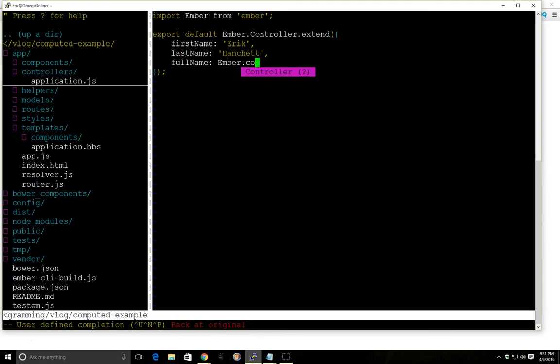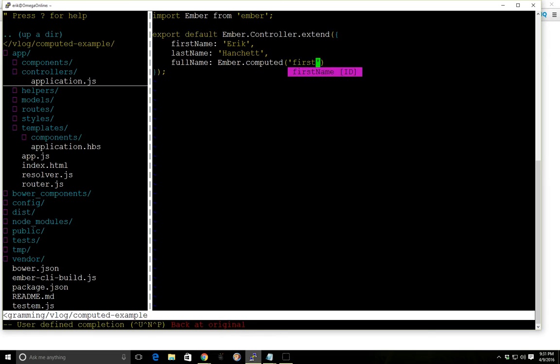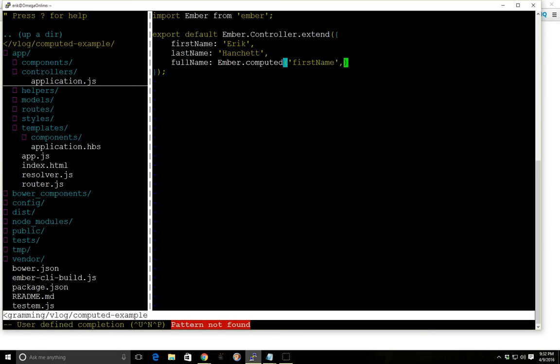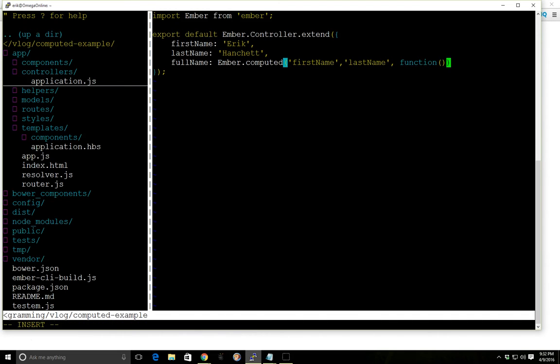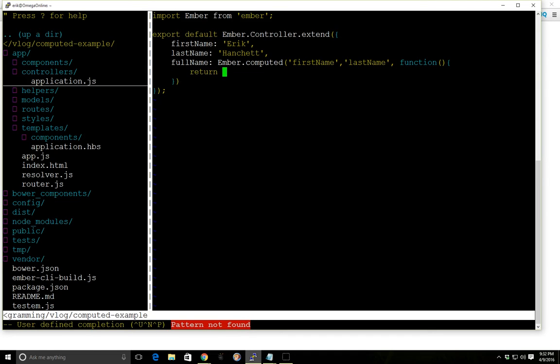We'll do ember.computed. It'll rely on the firstName and the lastName. And then we'll have a function here. And we'll return.